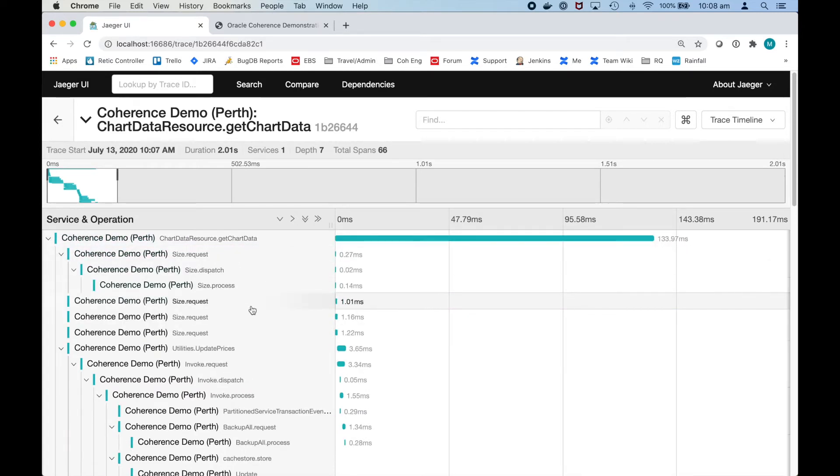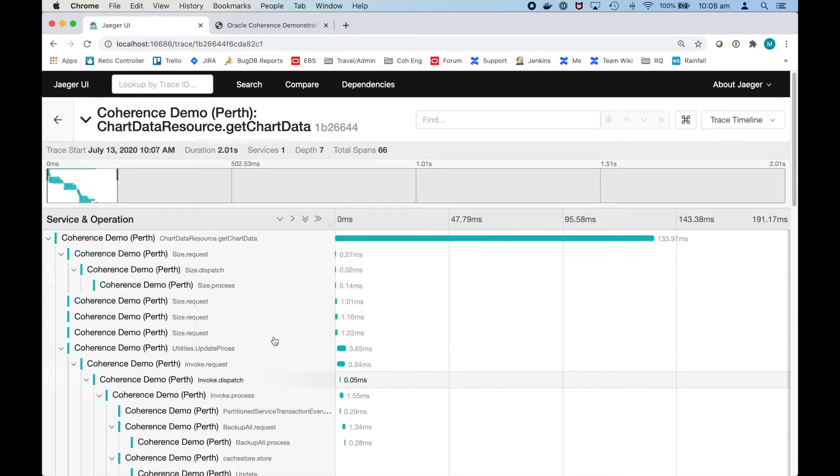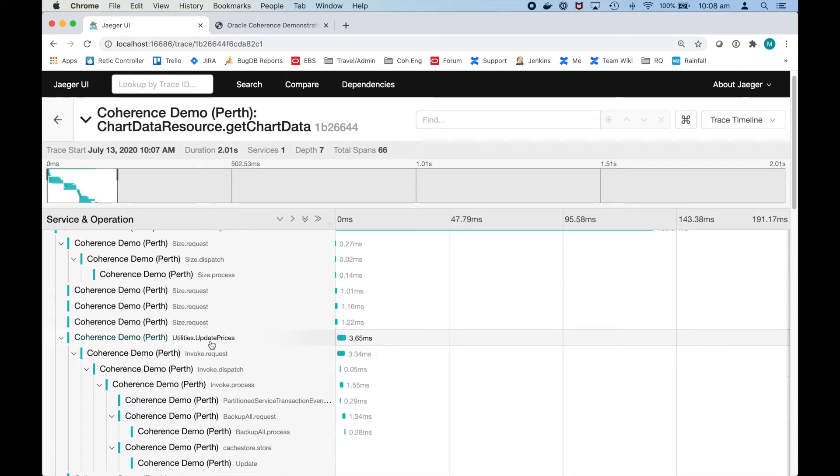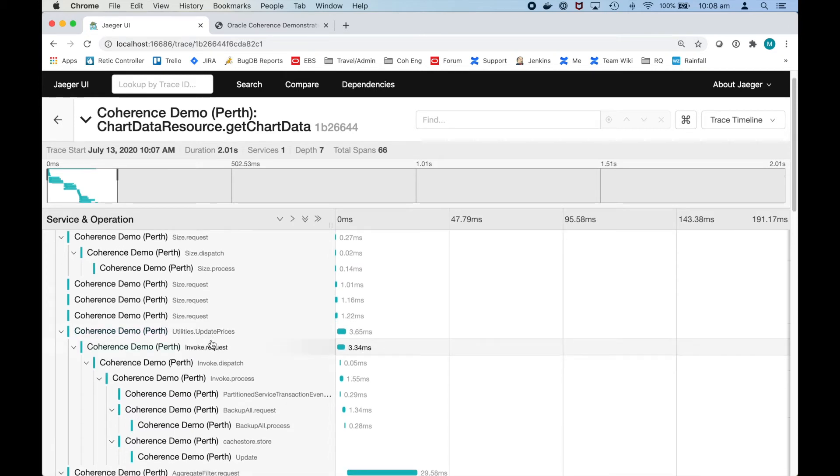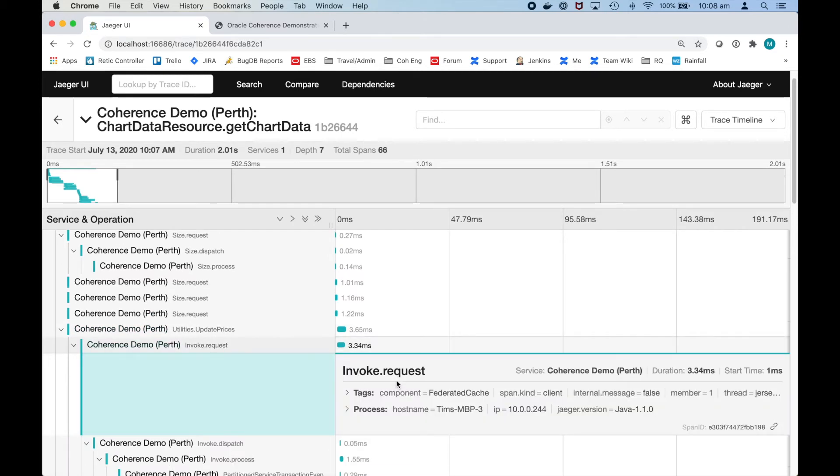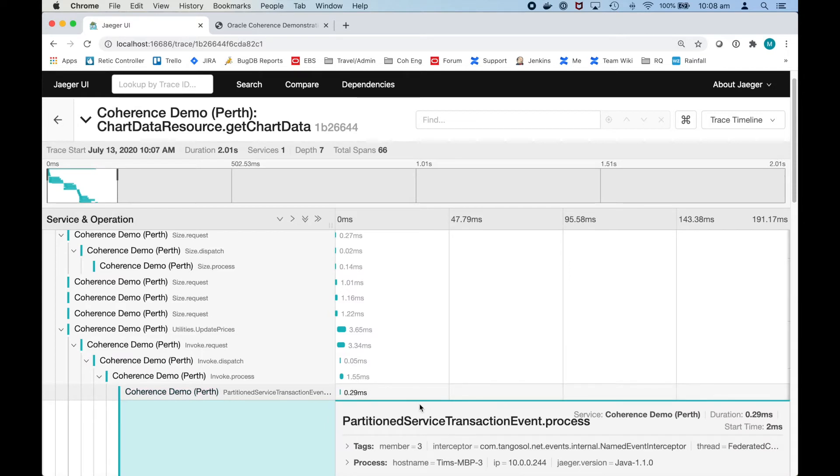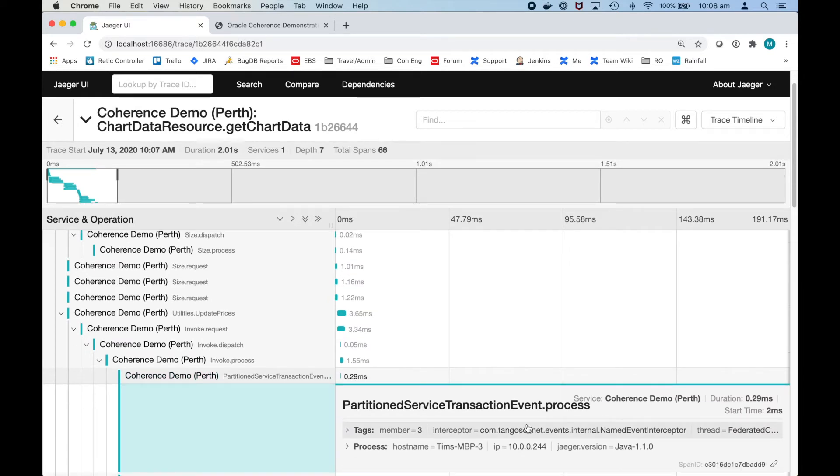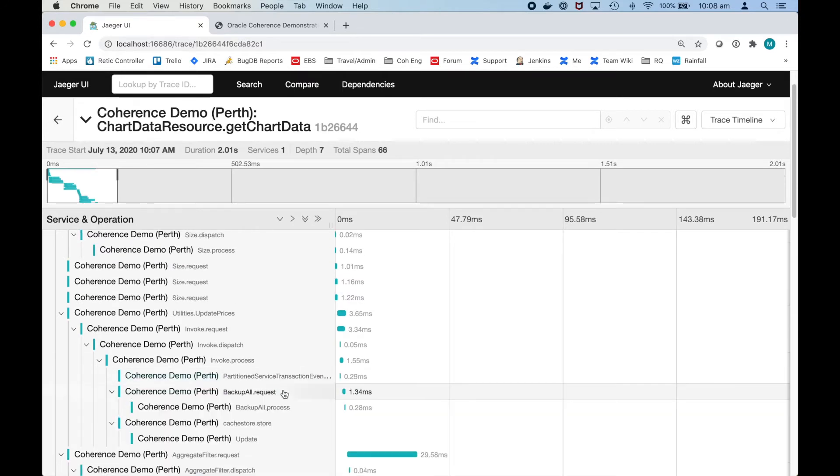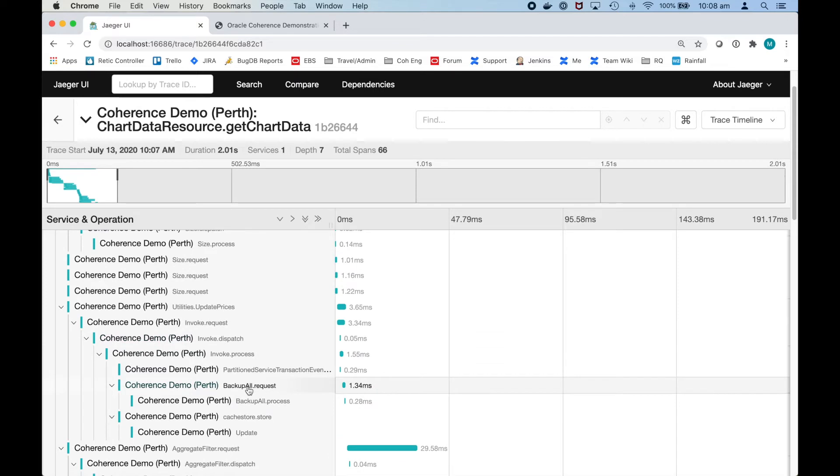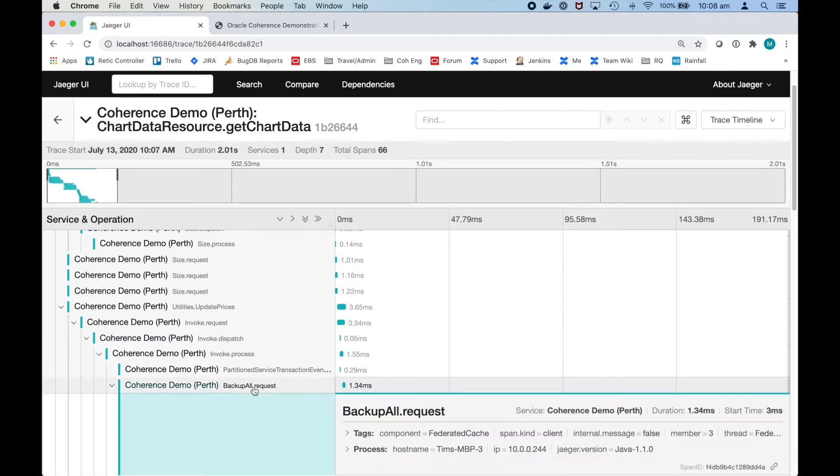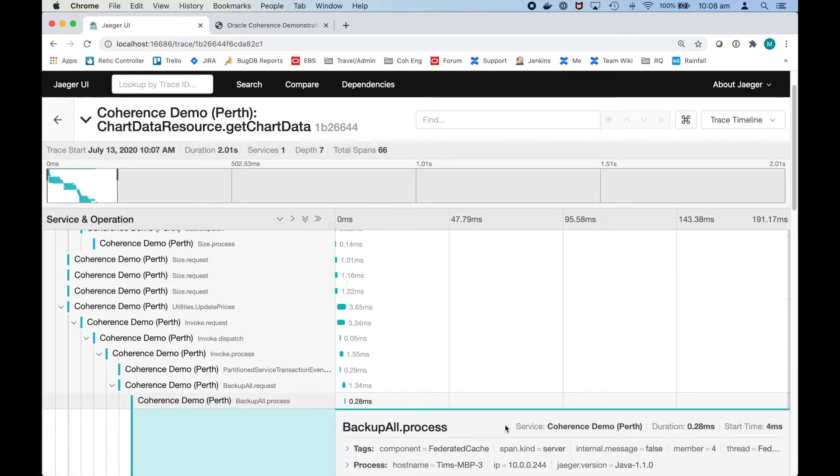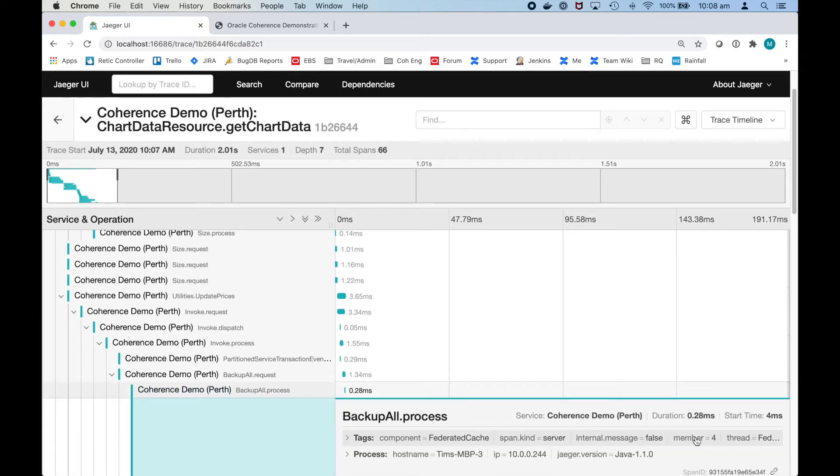Because we had checked the update prices then what it does during here is it does a few size requests to get information on different caches and then it calls this update prices. As part of update prices what it's doing is doing invocation. On this particular member 1 it's going to do invocation and that's going to be processed on a separate member so member number 3 where the data is. That's going to be processed there to update the prices. And then as part of that there's actually a backup. The backup request starts on member 3 and the data is then backed up across to member 4.